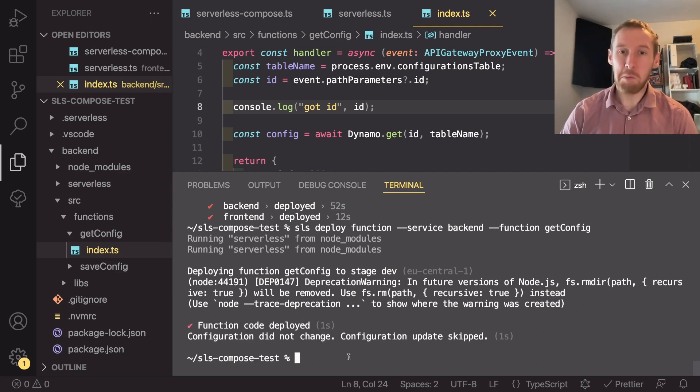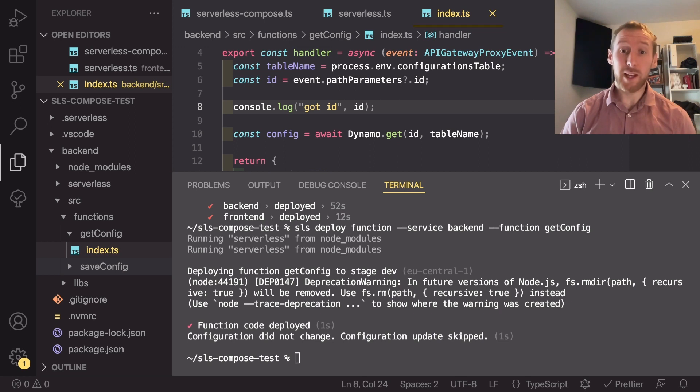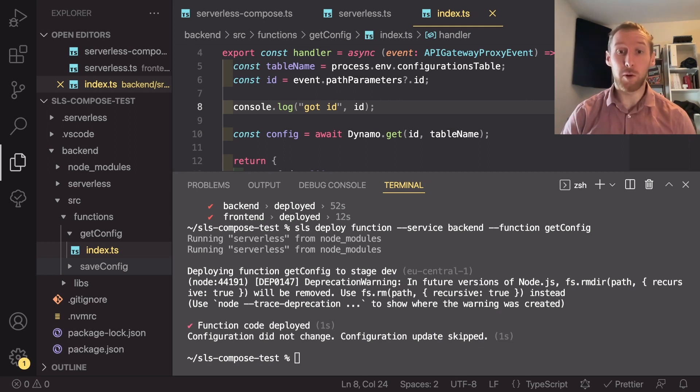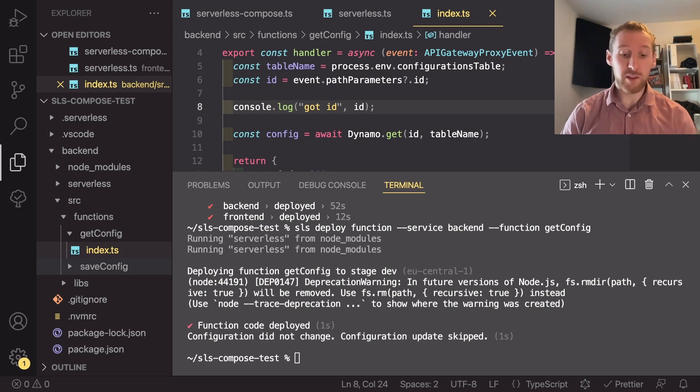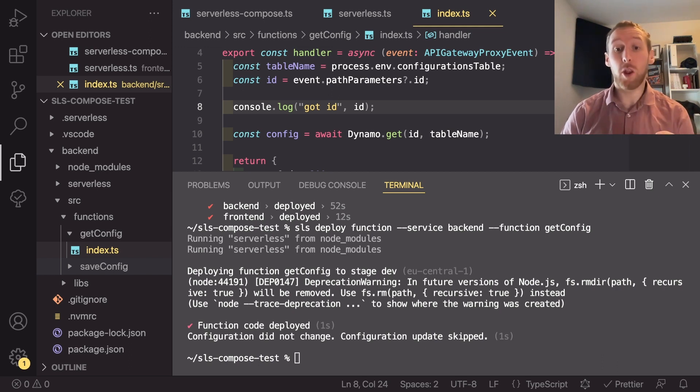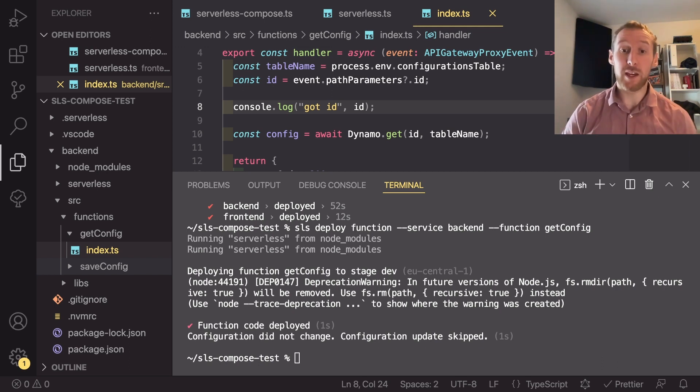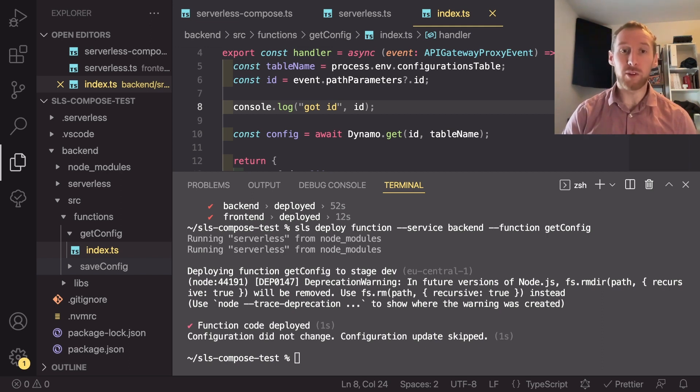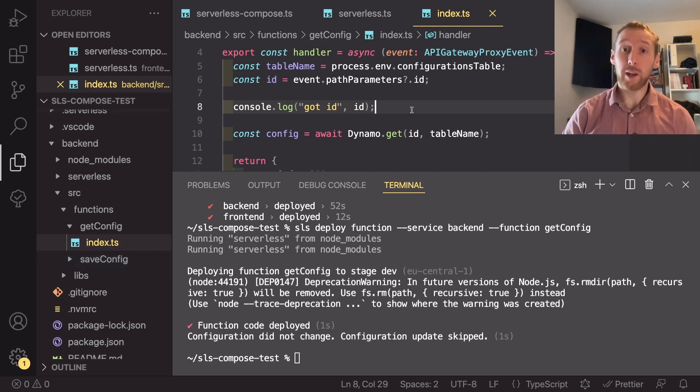And as you can see, that was maybe two seconds. If you wanted to get the logs for this function, now that you've updated it, you can use a very similar request, but just doing serverless logs, passing in the service name and the function name to get a stream of the logs.